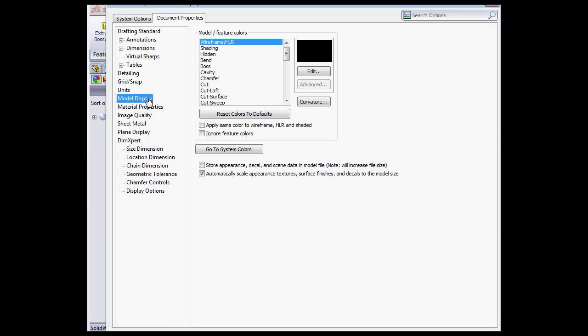Let's go to the Document Properties tab, and the Model Display branch. Here's the option to automatically scale appearance textures, surface finishes, and decals to the model size. Let's cancel out of this window for now.